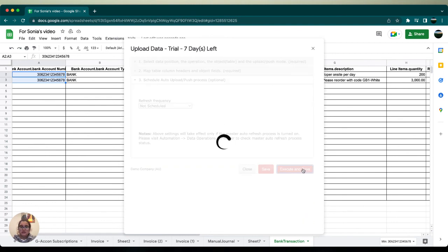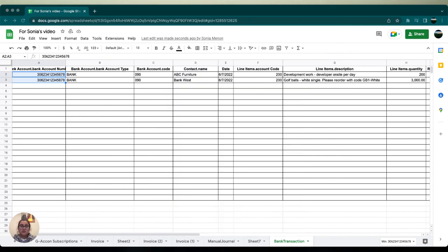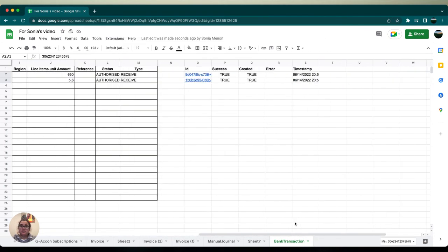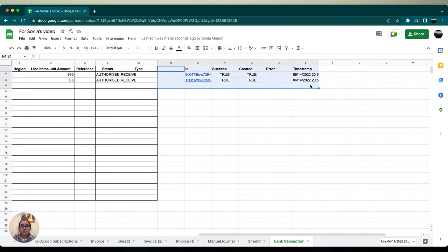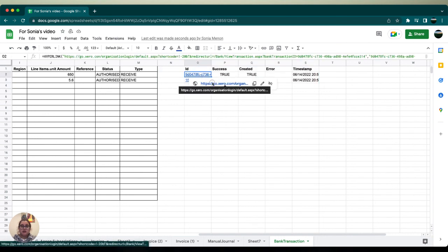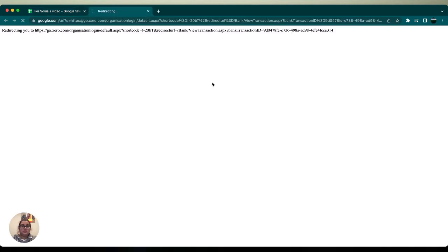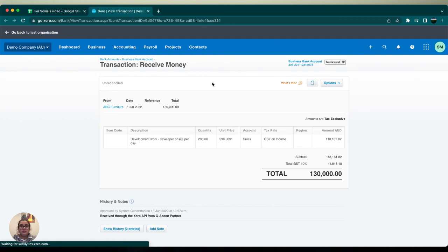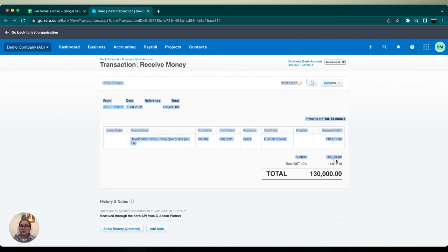the right-hand side. And looky here. Once we see that our success and created are both true, we should have hyperlinks which will take us to our Xero account. This just shows that we've successfully uploaded your bank transactions into your Xero. That's it for today's video. Thank you so much and don't forget to have fun.